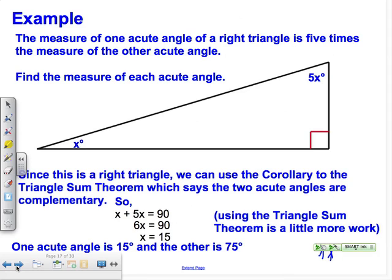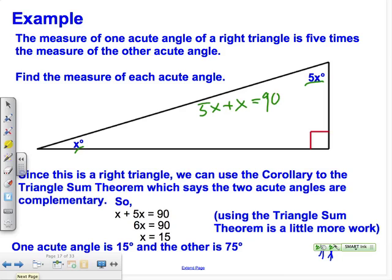The measure of one acute angle of a right triangle is five times the measure of the other acute angle. Draw a diagram with 5x and x. By Corollary One, we know 5x plus x equals 90 degrees. So 6x equals 90, divide by 6, and we get x equals 15.